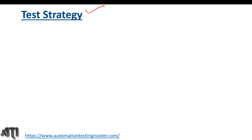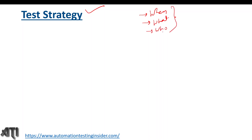So what is a test strategy document? It is an outline that describes the complete approach of testing. While talking about test plan, we mainly discuss when to test the application, what to test, and who will test. When we talk about test strategy, we discuss how we are going to test the application — that is, the approach.